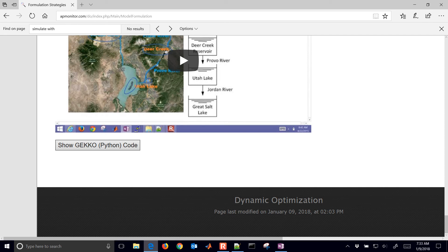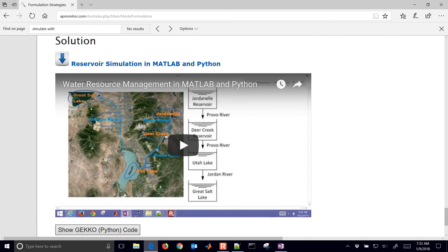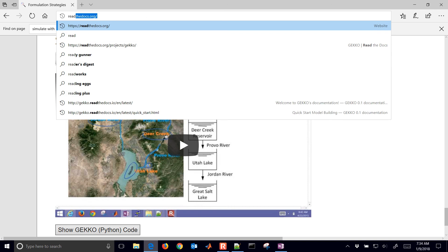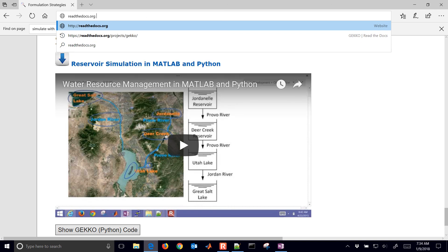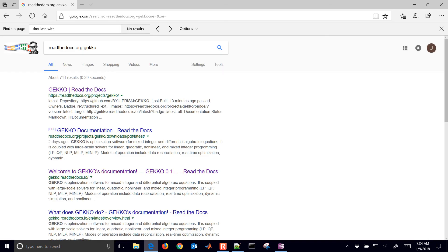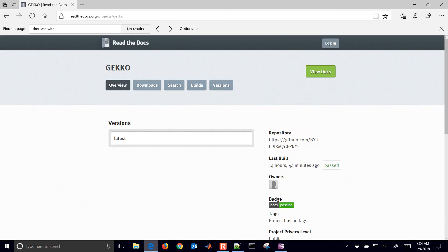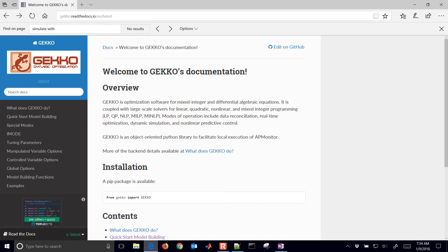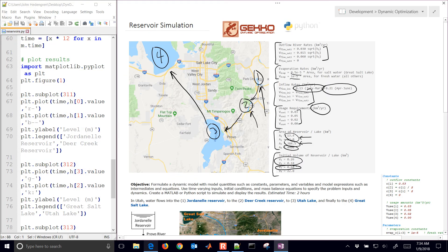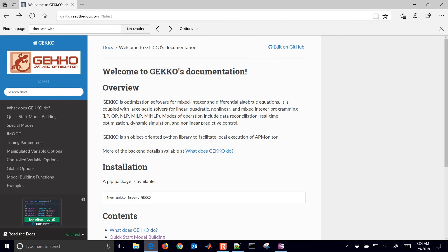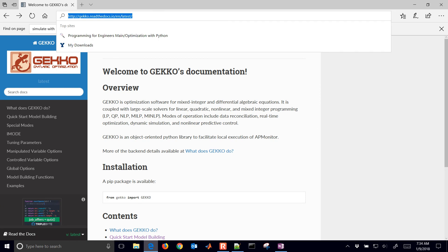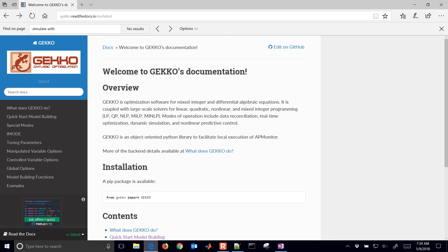You can find additional information on Gecko online on Read the Docs. Here's the overview of the documentation for Gecko. I hope you enjoyed this tutorial video. The solution for this is also available at the webpage that we mentioned, and you can get the source code and use that to help you with this solution.